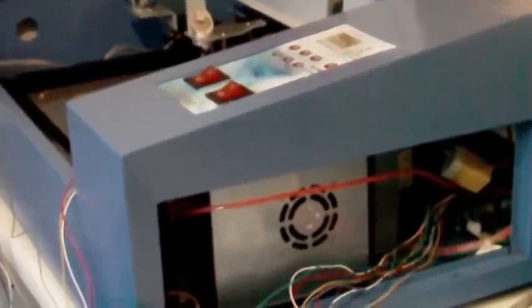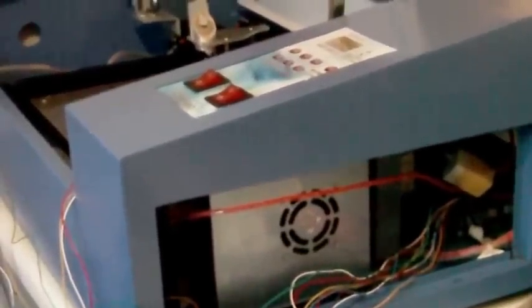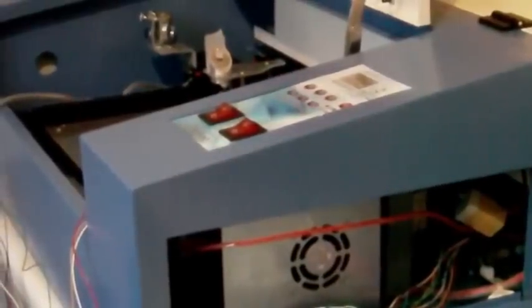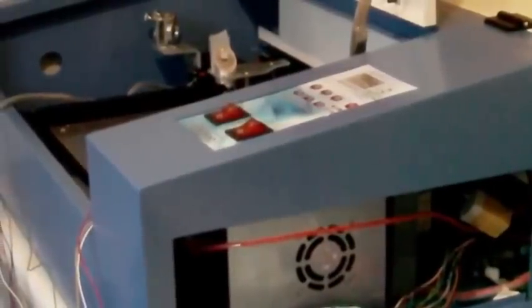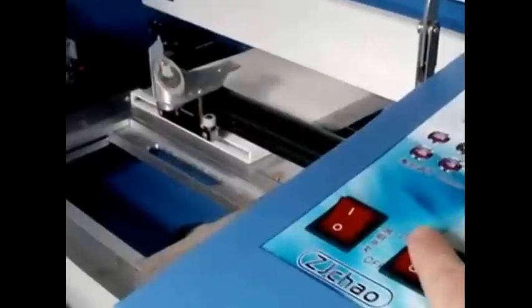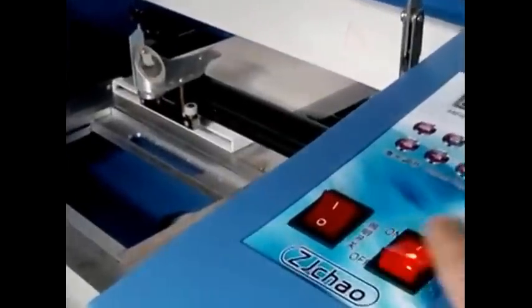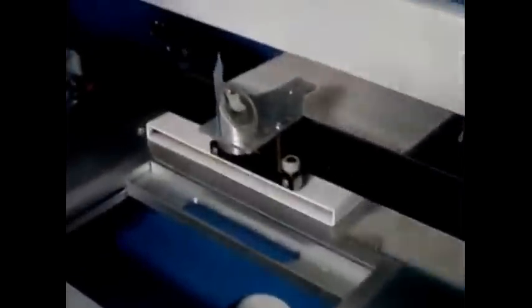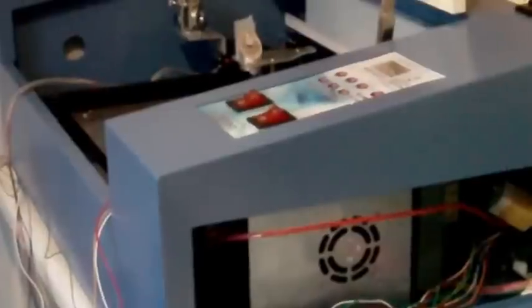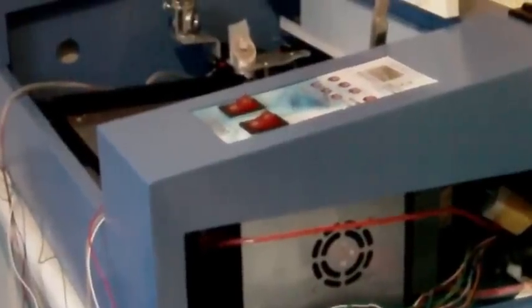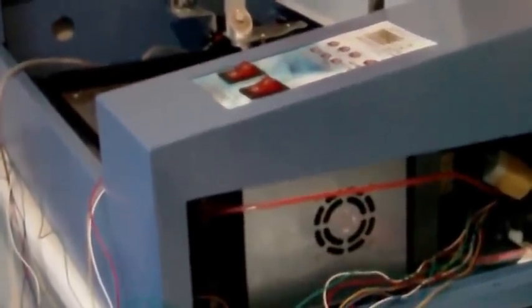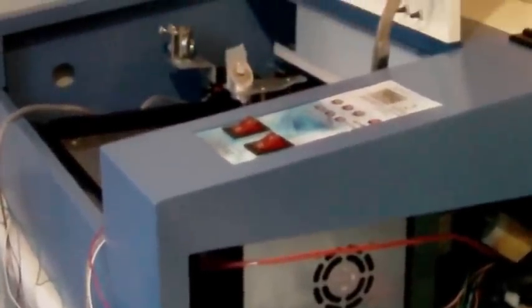So I bought one of these cheap 40-watt Chinese laser cutters, laser engravers, and when it arrived it had a bit of a homing issue. I was trying to solve this problem, but unfortunately the seller couldn't really help me.